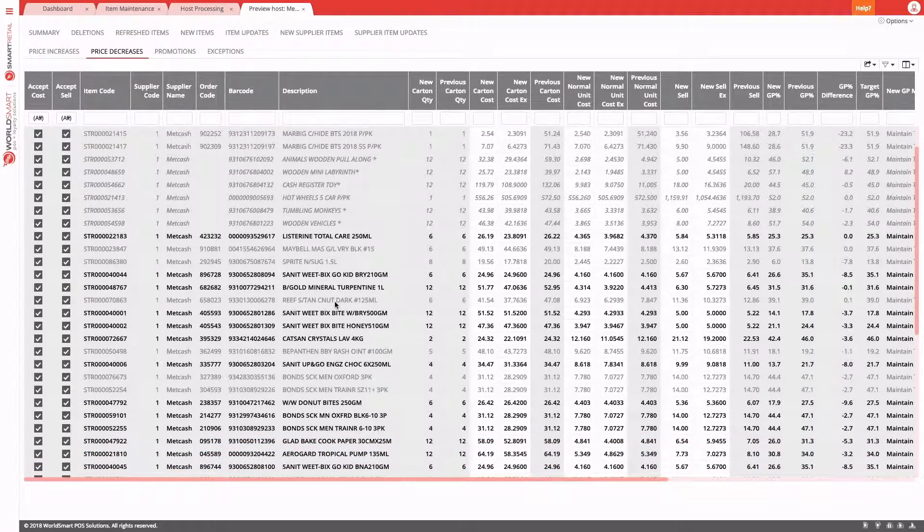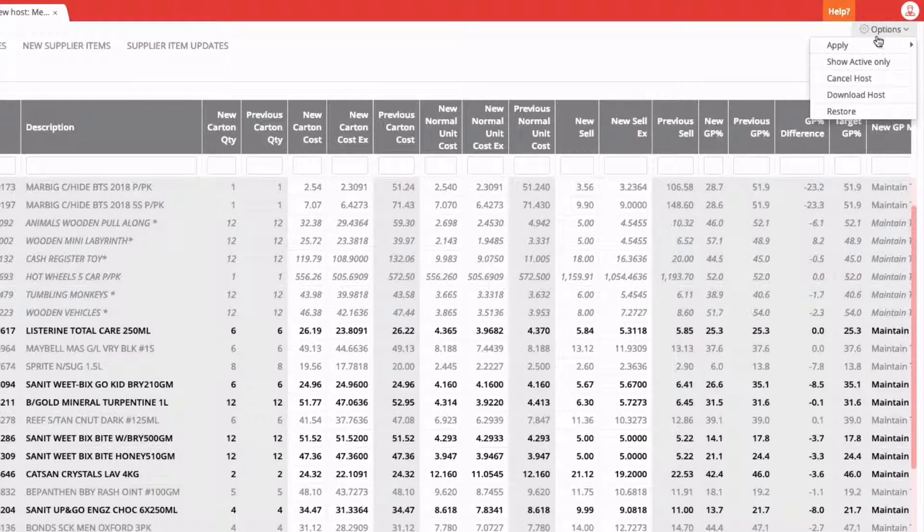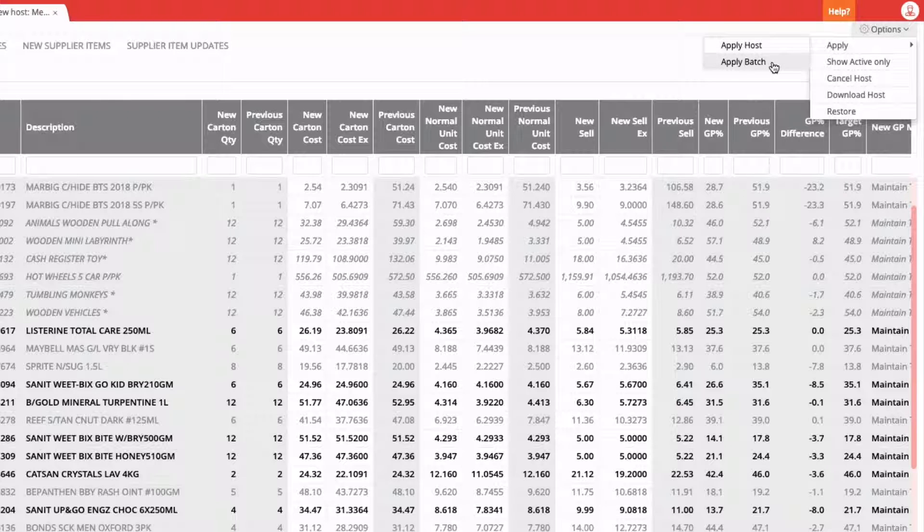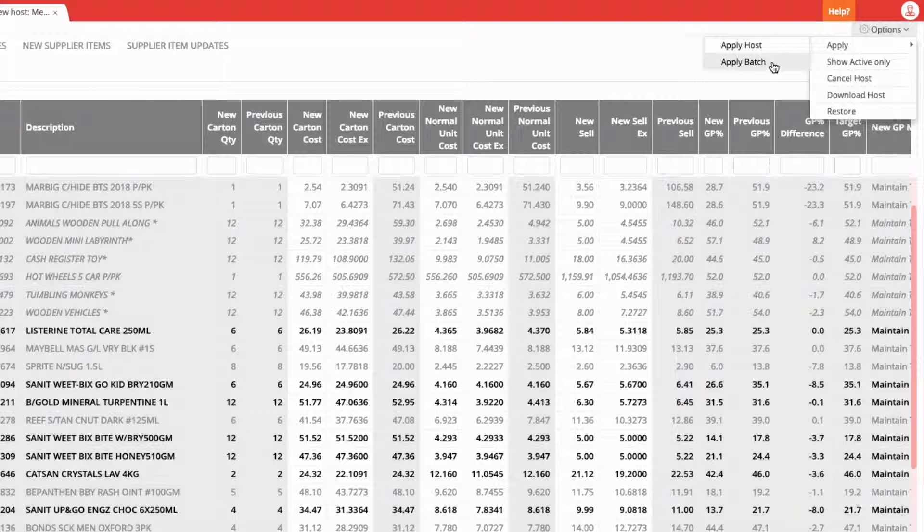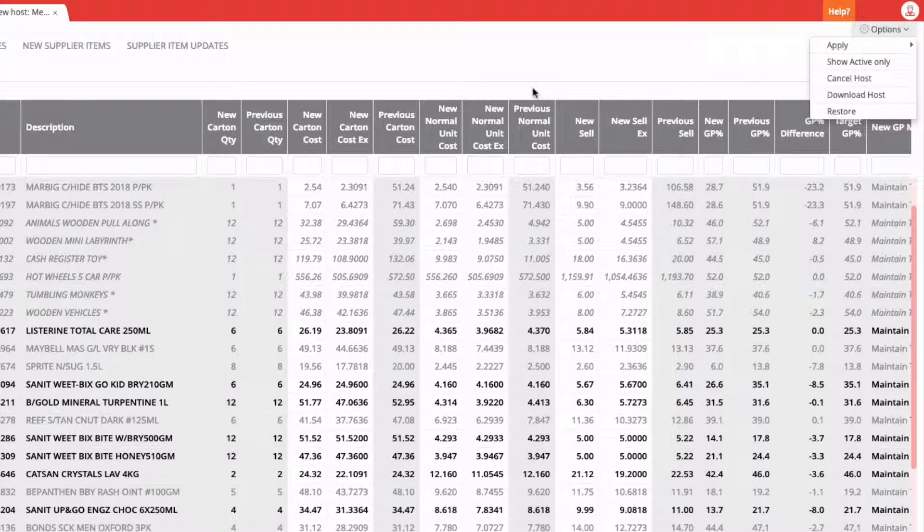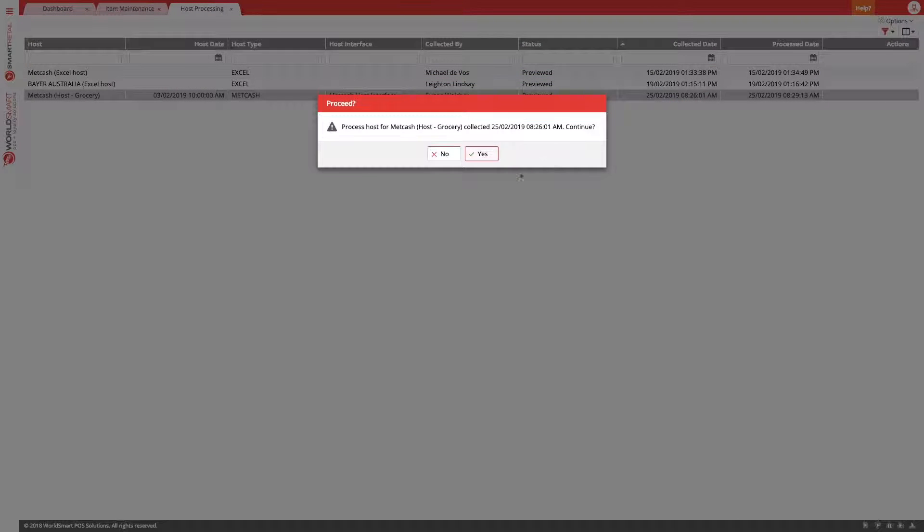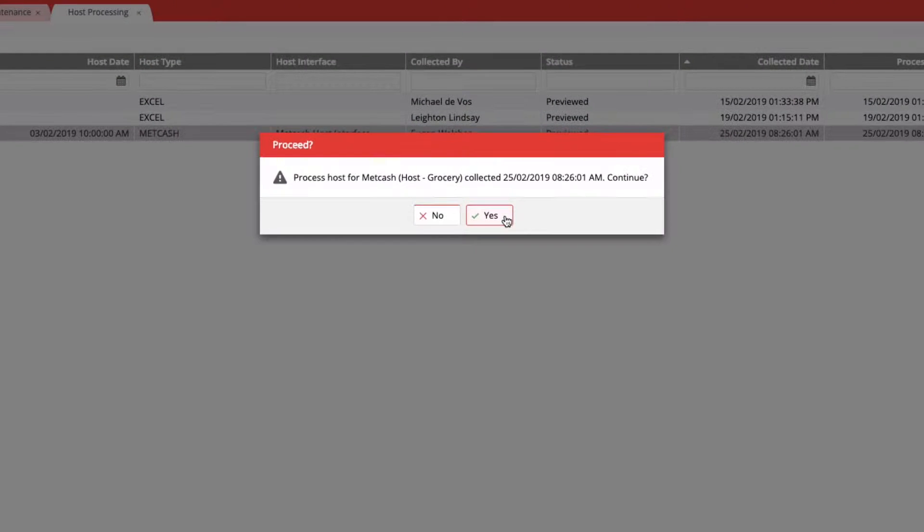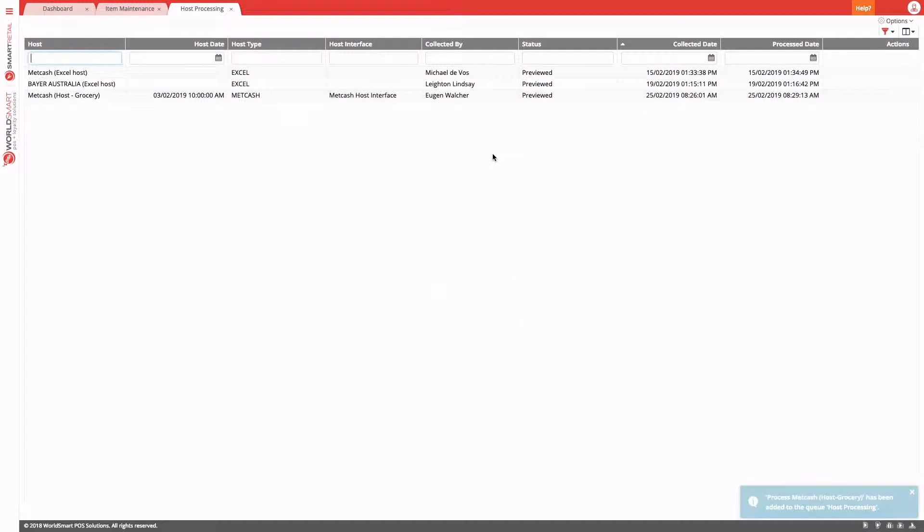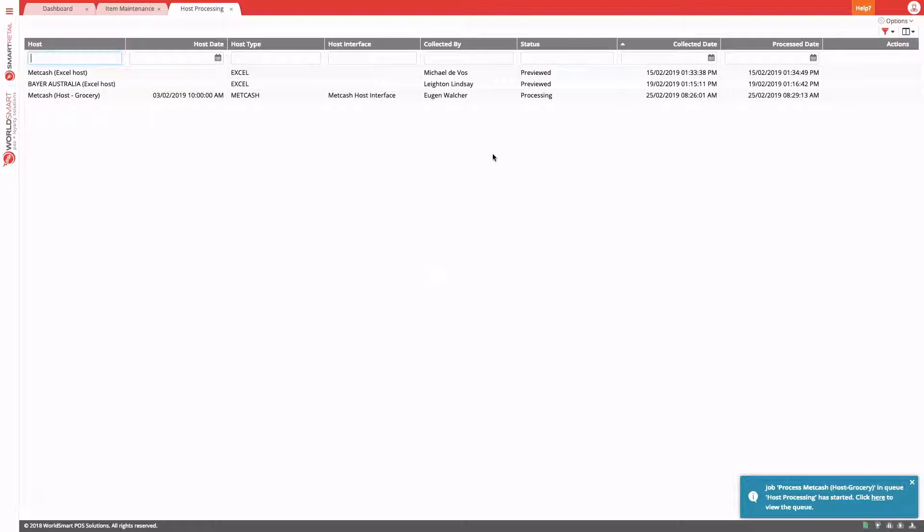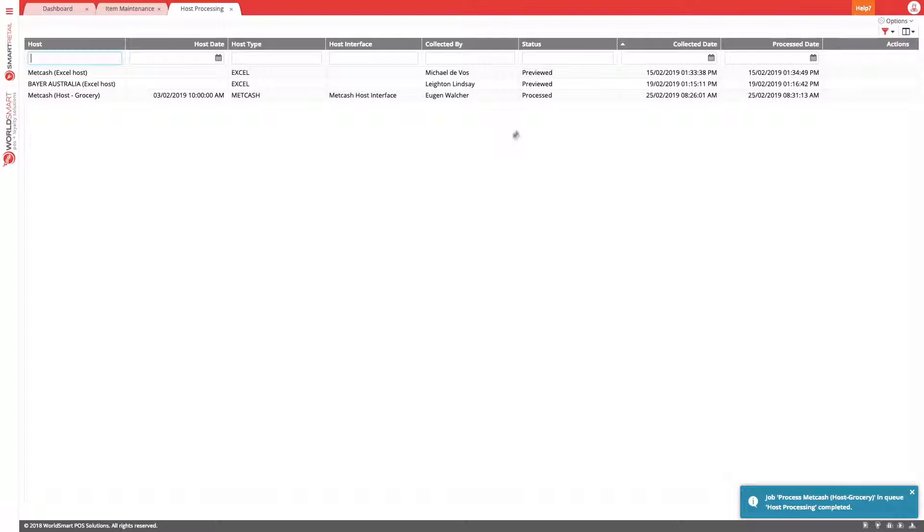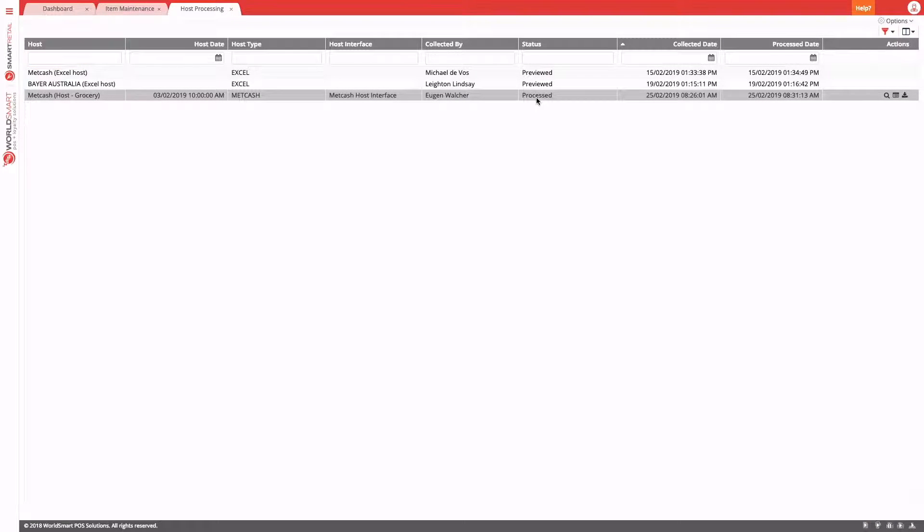So we're happy with our preview. We can just come straight into here and go apply host. We can additionally just apply individual batches. So maybe you just want to apply the increases or the decreases, and then apply the other things at a later stage. But in normal processes, once you've collected the host, you can just go straight to process. So let's do that now. Process the host. This step is very quick. You shouldn't have to wait too long for this to finish. The majority of the processing is in the previewing of the host. And now the host is processed.